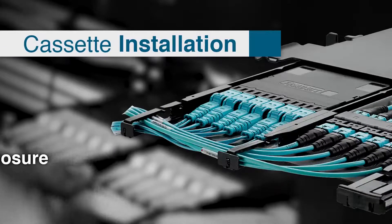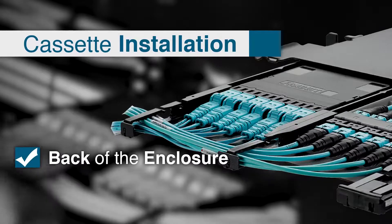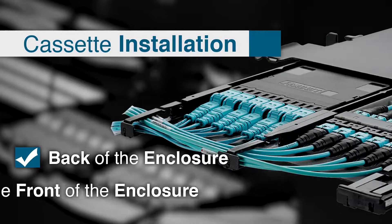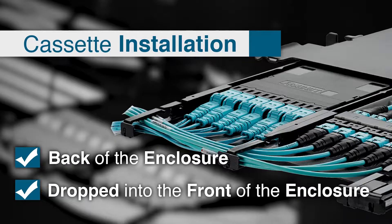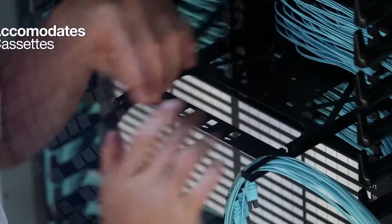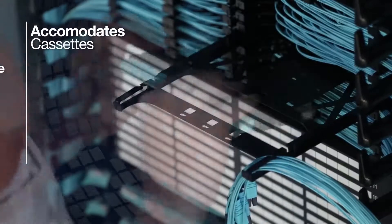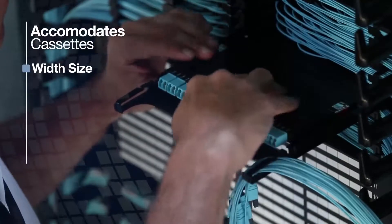Cassettes can be installed in the back of the enclosure or dropped into the front. The HDFlex 2.0 system can also accommodate cassettes with different widths or number of ports.